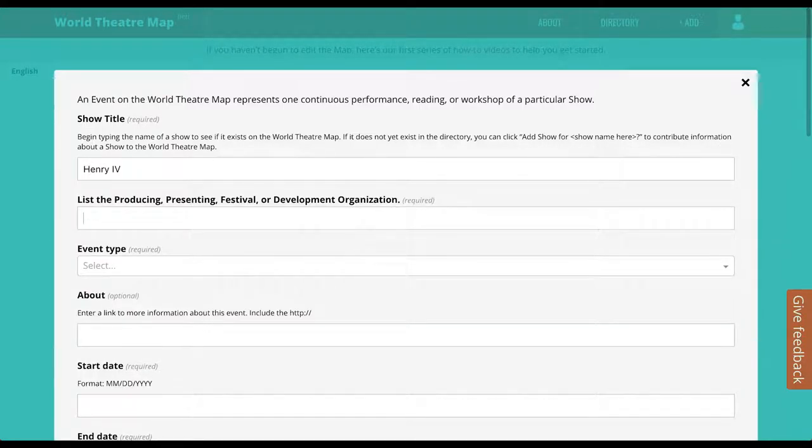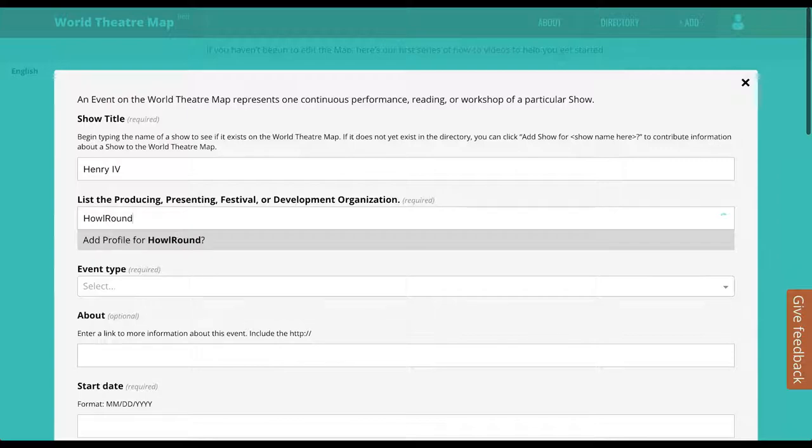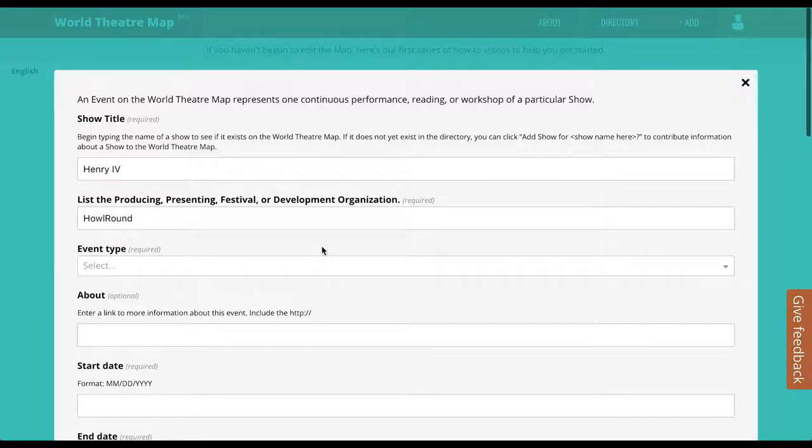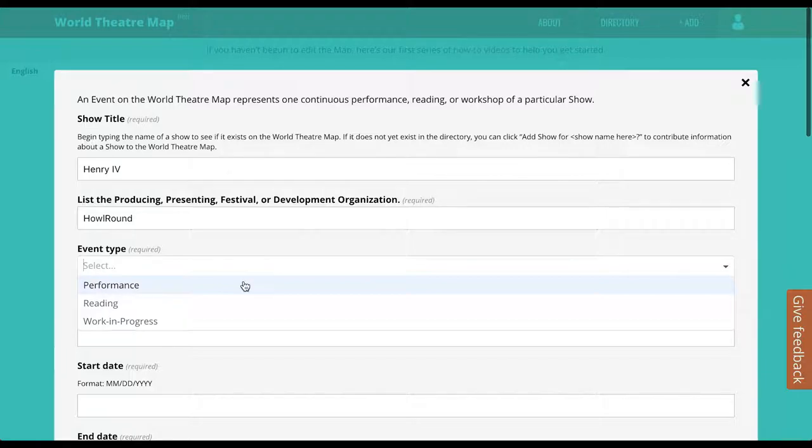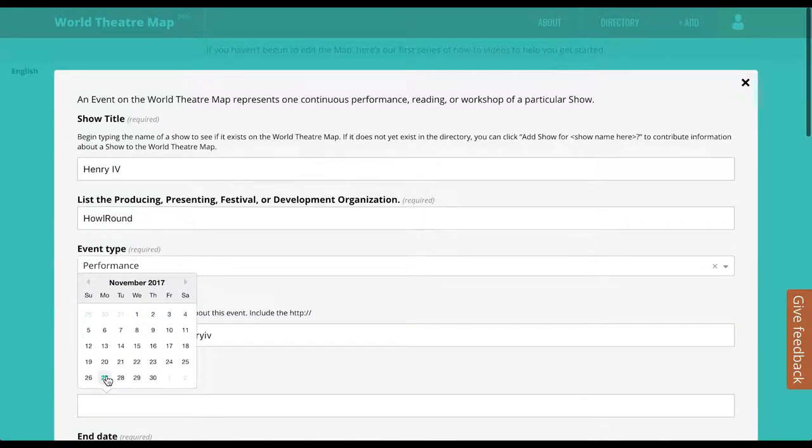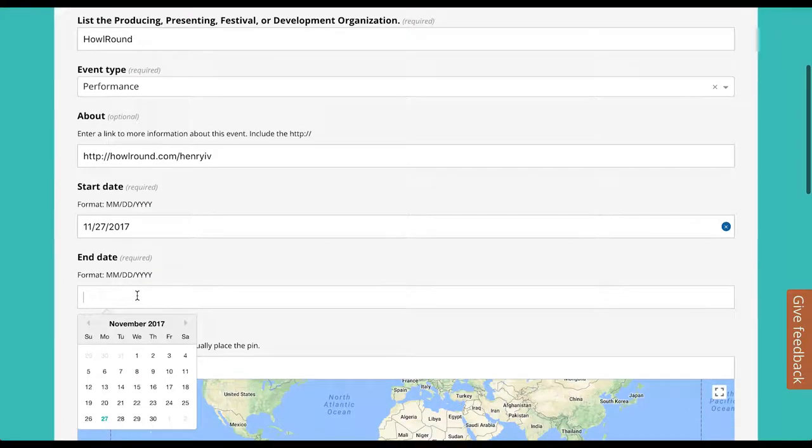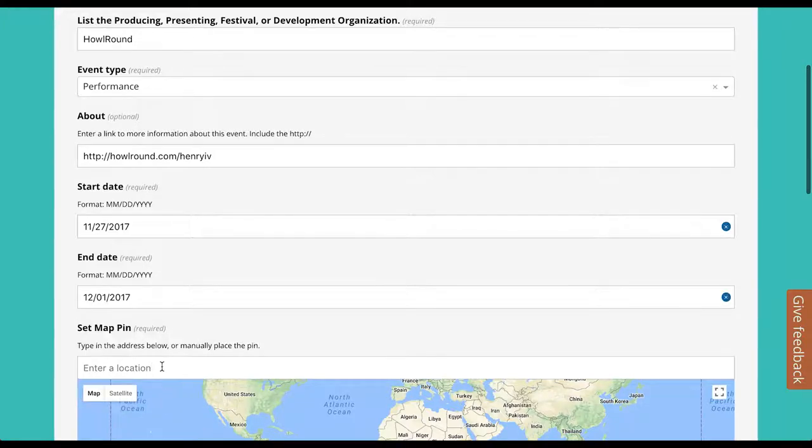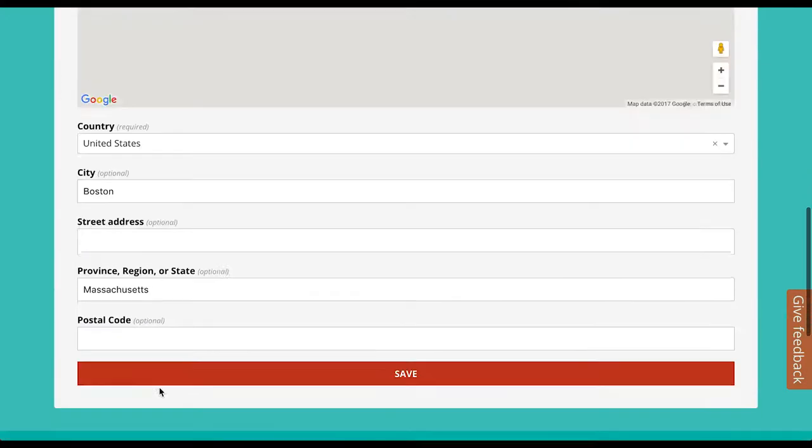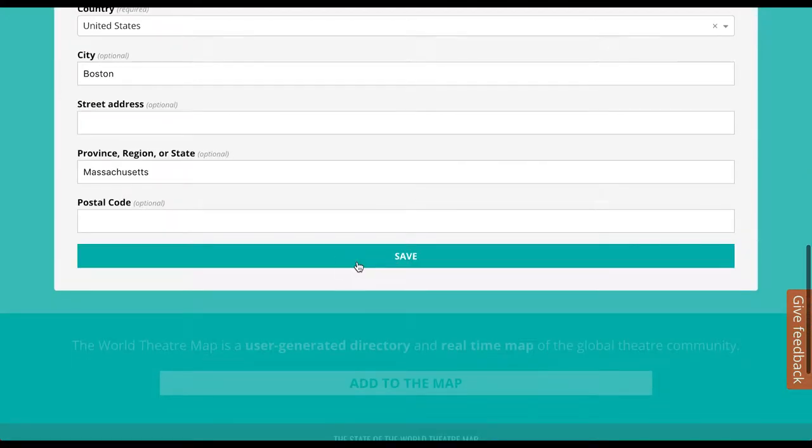Next, list the main producer for the event. You can add co-producers afterwards. Select if the event is a performance, reading, or work in progress. Add an external link with more information, start and end date, location, and click Save.